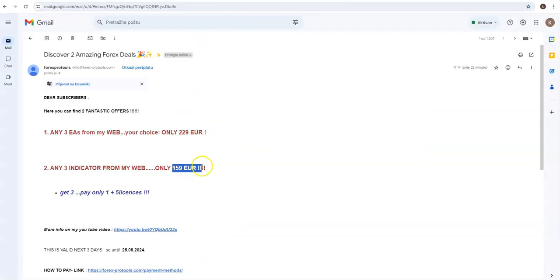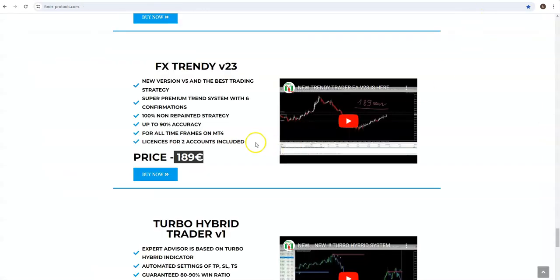If you want to find more indicators, then you go, guys: Omega Turbo, only indicator, Trendy indicator. So all are more expensive than here, the price in this promo for three.